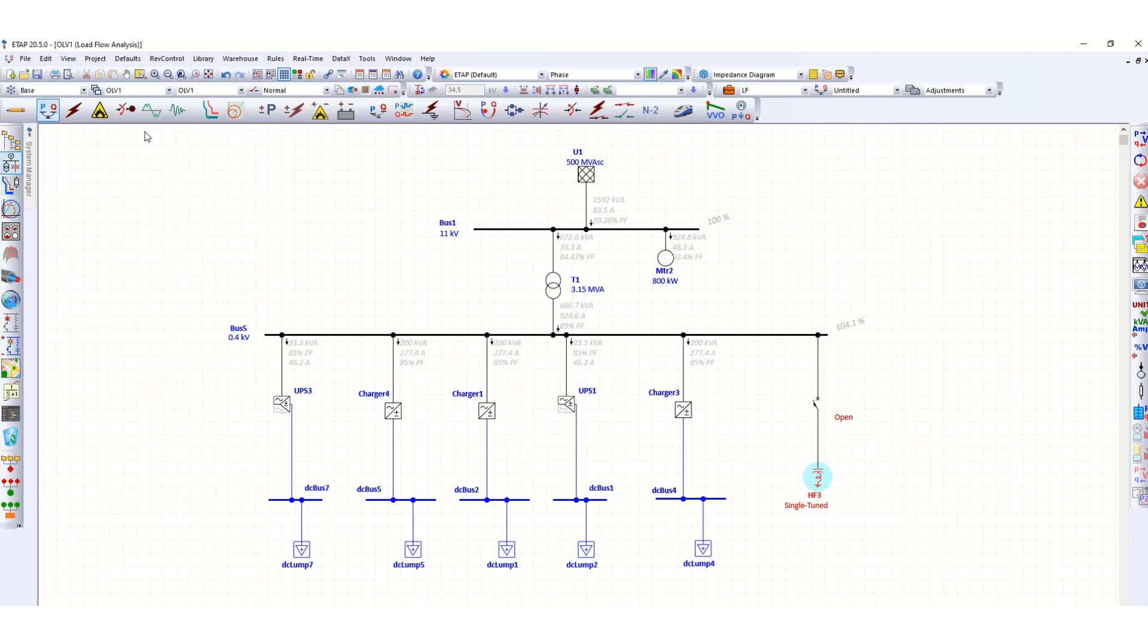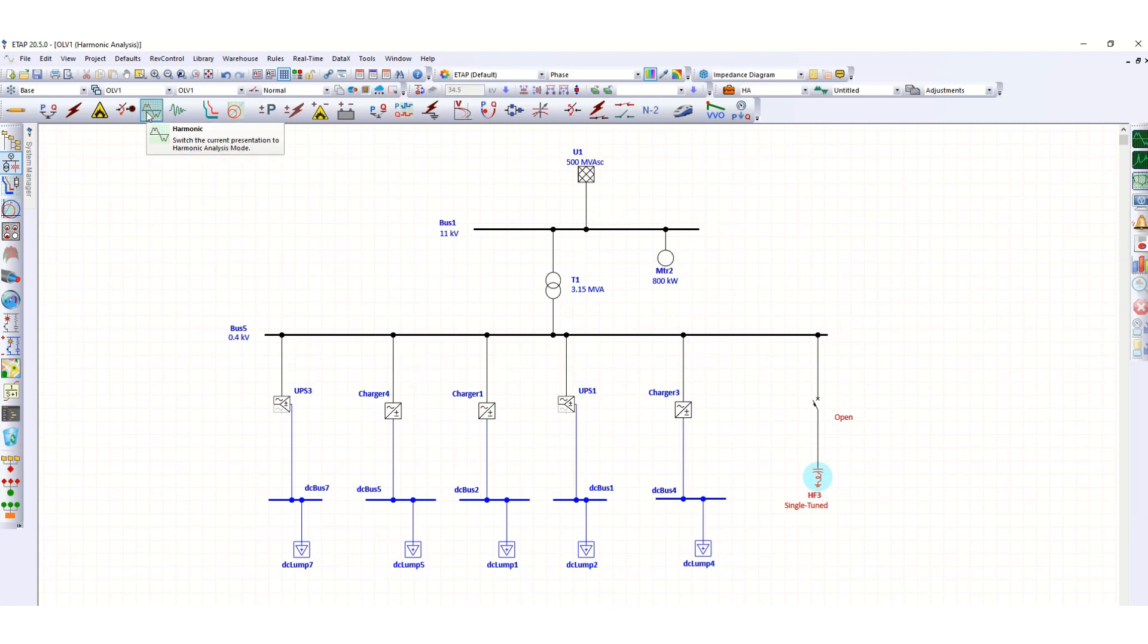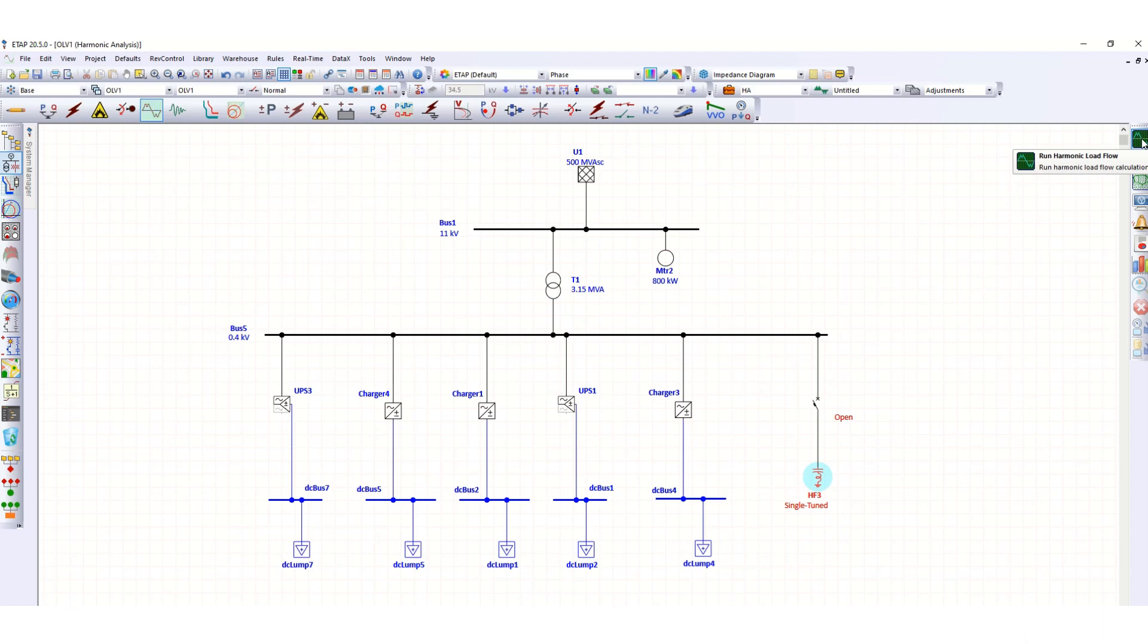Now this harmonic filter configuration is done. Go to the harmonic tab to run the harmonic study. At the right hand side you can see the first option, run harmonic load flow, just click here.